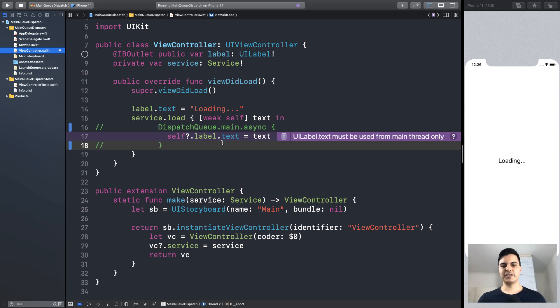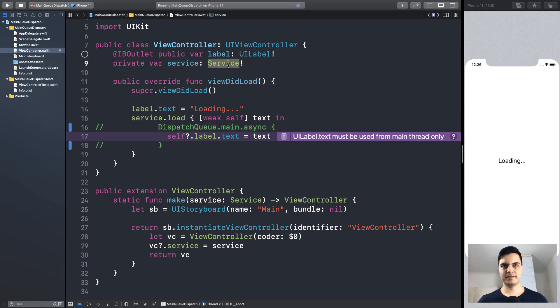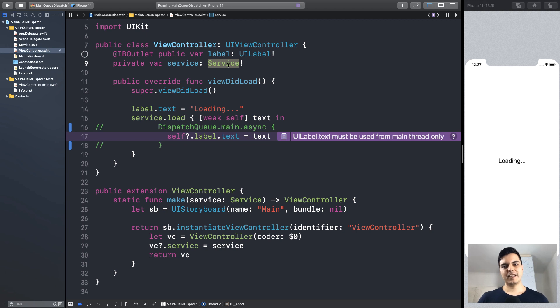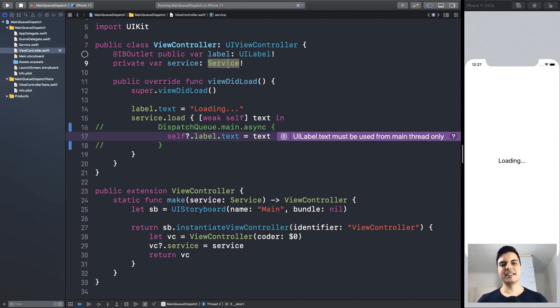So a common solution here is to move the thread dispatch to the real service implementation. But I don't like this solution, because now my service is kind of coupled with the user interface. It only dispatches to the main queue because the UI needs it, not because the service needs it.